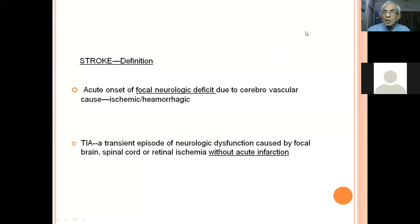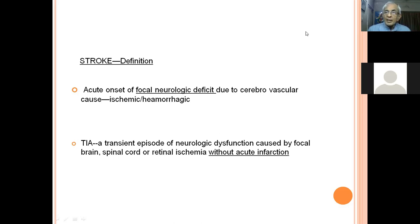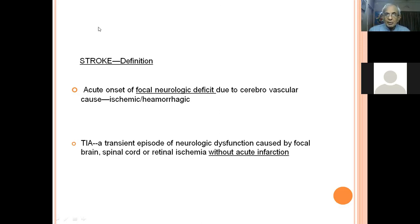The second criteria is a focal neurological deficit — monoplegia, hemiplegia, cerebellar signs. A mere unconsciousness is not a stroke; it can be due to several medical issues like hypoglycemia or hyponatremia. To differentiate acute encephalopathy from stroke, there must be a focal neurological deficit due to a cerebrovascular cause. So the three criteria are: acute onset, focal deficit, and vascular cause.